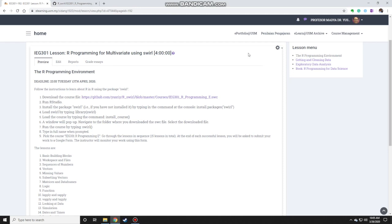Hello, in this video I'll be teaching on how to install swirl packages into RStudio for you to do in-app or in RStudio tutorials. You have this list of instructions in the e-learning portal and you just need to follow them and this is just a tutorial on how to follow those instructions.